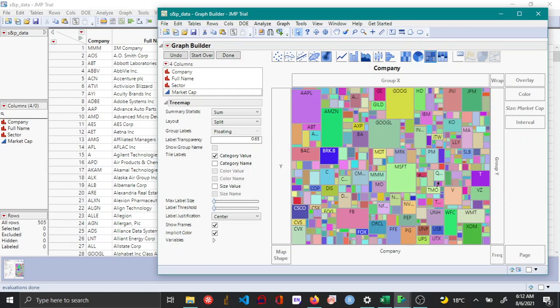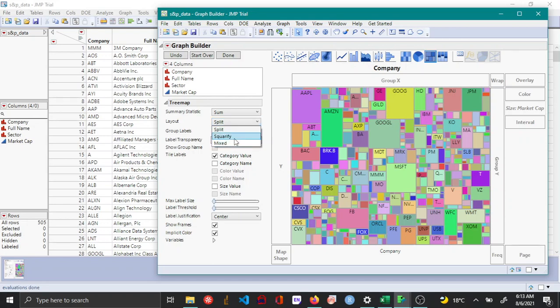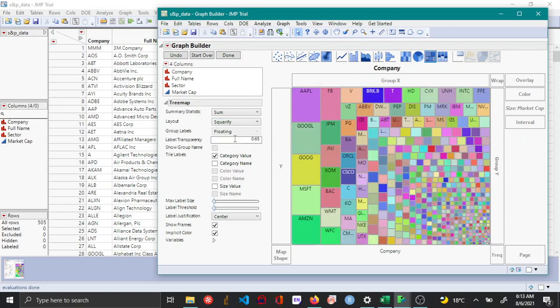Now you can see that these companies have been, the squares which represent these companies are kind of randomly organized. So if you want to organize them based on the size, you can come here to this layout and click squarify.